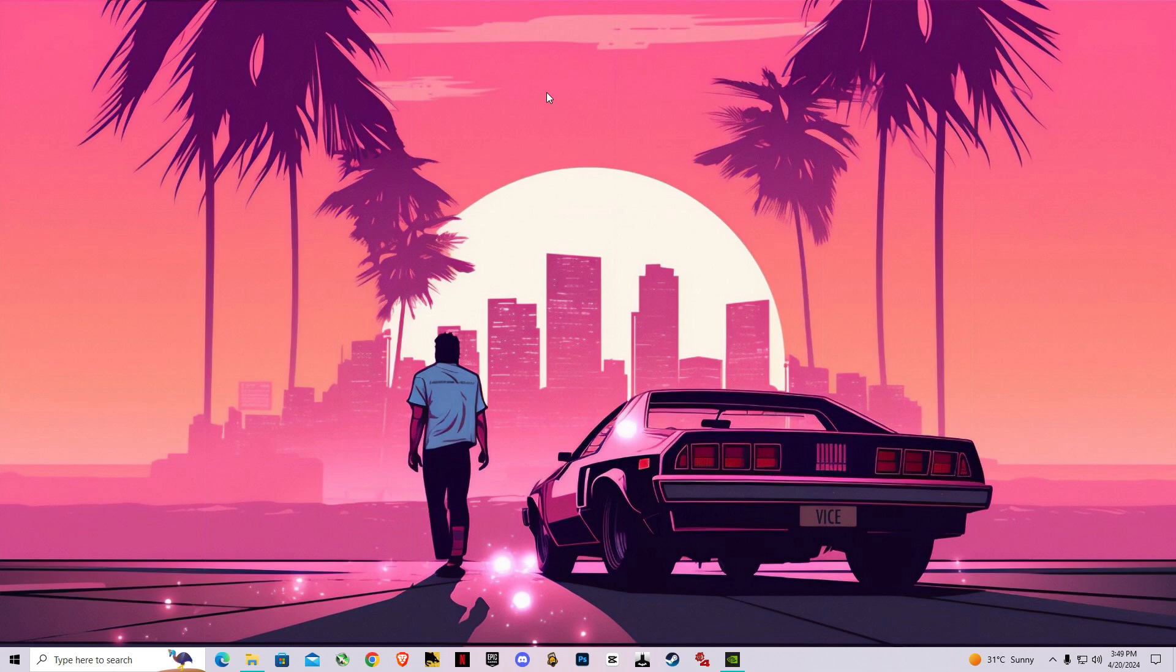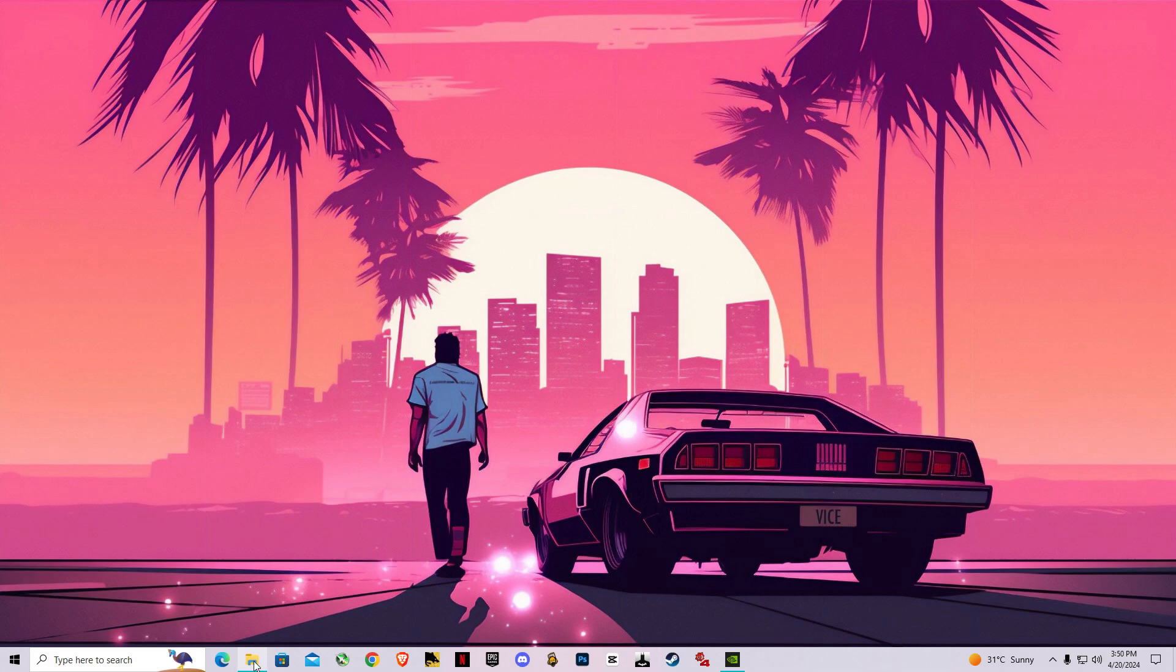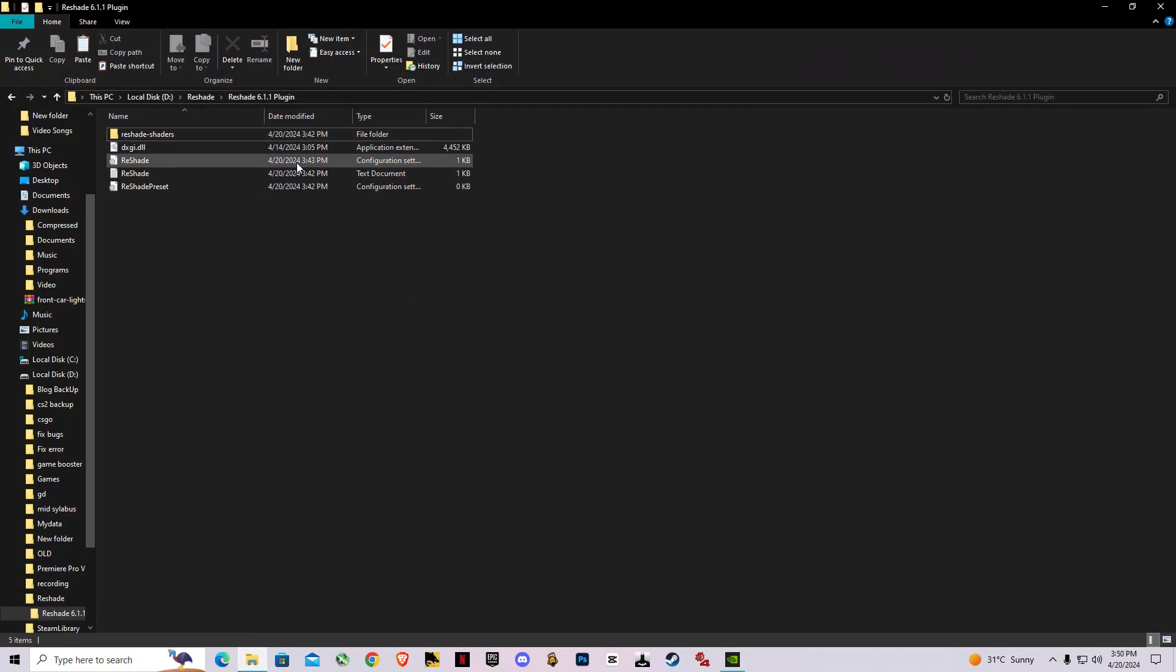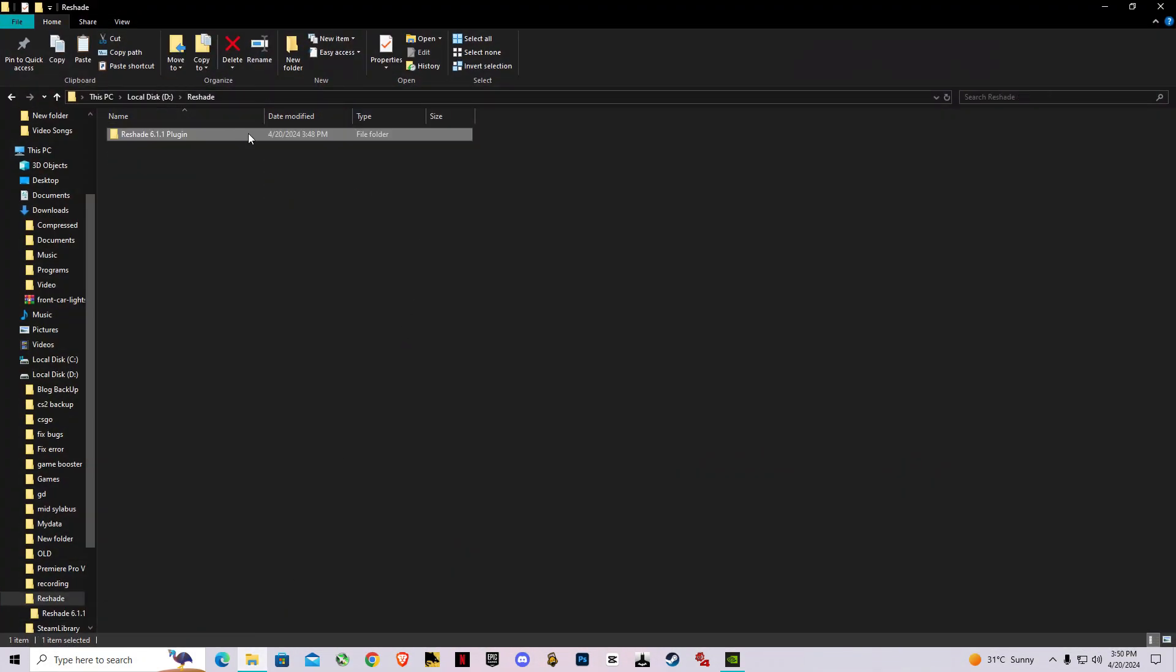So first of all, you have to know how you can install ReShade 6.1.1. I made it very easy for you guys. All you have to do is download this ReShade plugin folder.